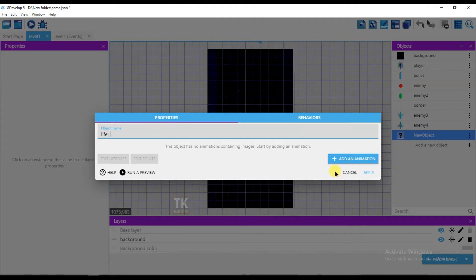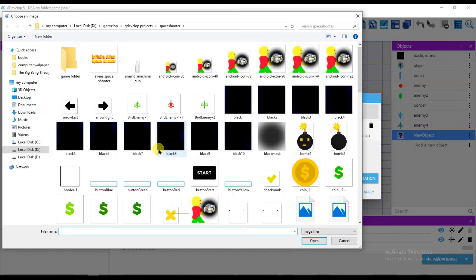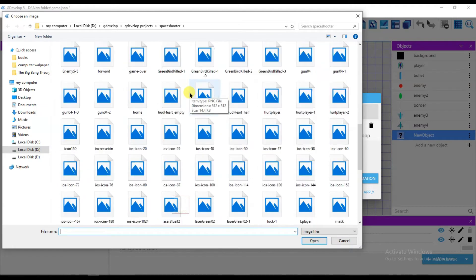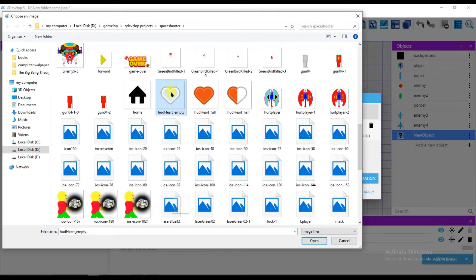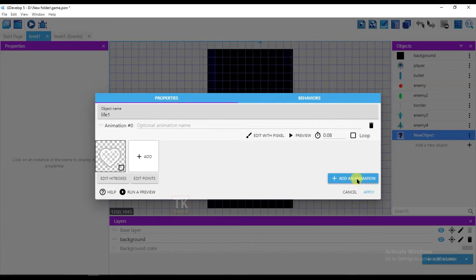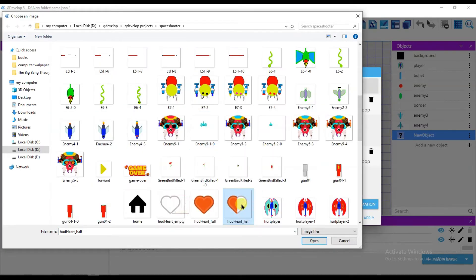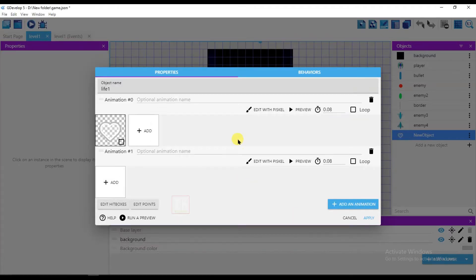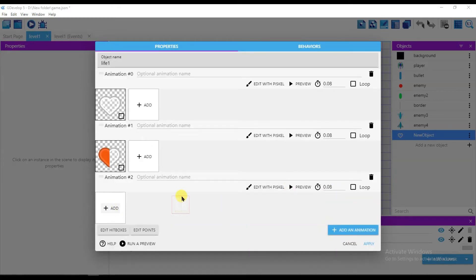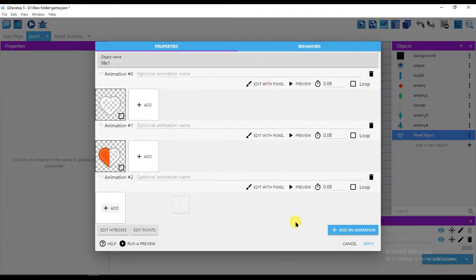Type 'life one' and click here to add an animation. Here is my player heart — the first health will be empty health. Add another animation, and it will be half health. Again click add animation, and it will be full health. Now click on apply.